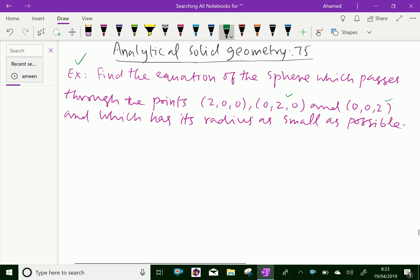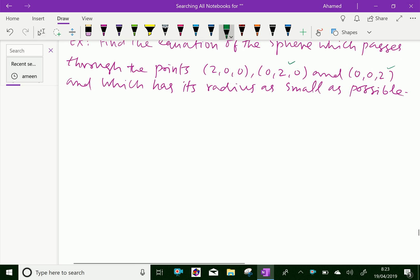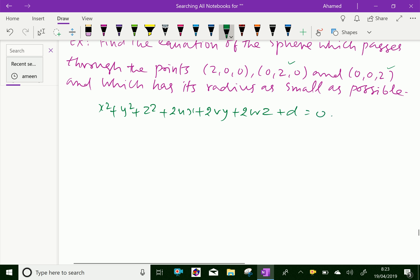Now we know that the general equation of the sphere is x squared plus y squared plus z squared plus 2ux plus 2vy plus 2wz plus d equals 0.